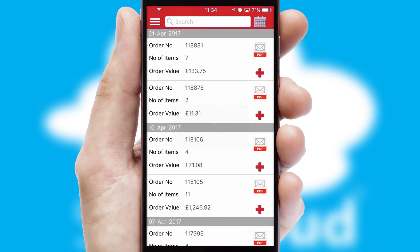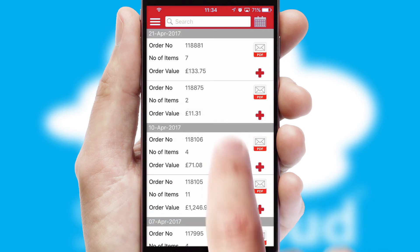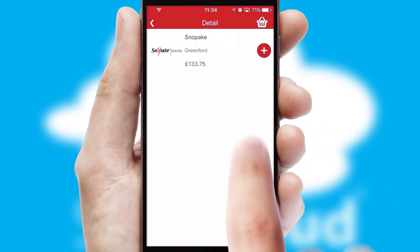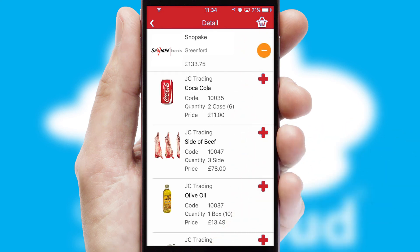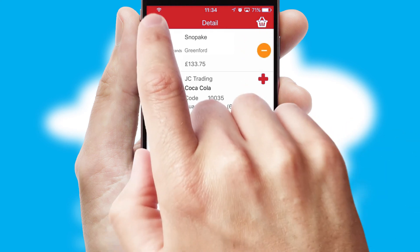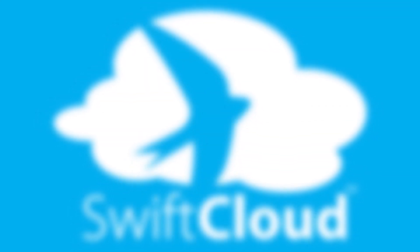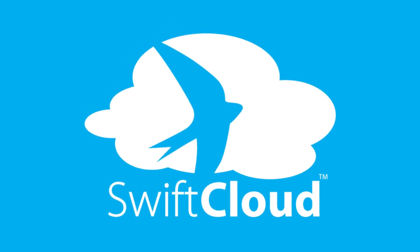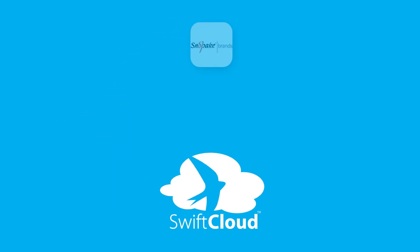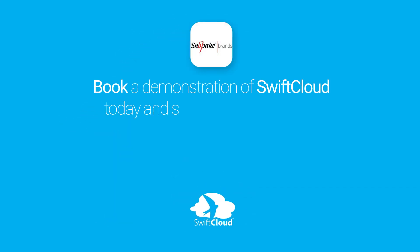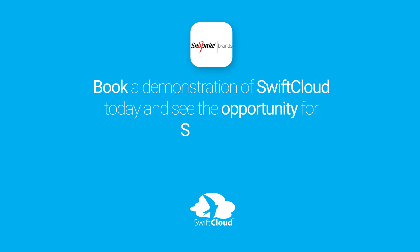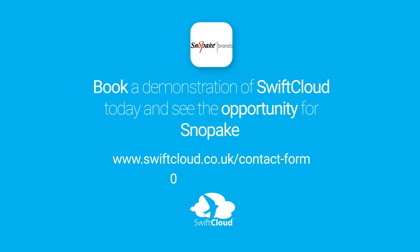A full and complete order history is available in the app and, for time-saving purposes, you can even reorder from previous ones. SwiftCloud is a proven platform used by companies with a turnover of 1 billion and can be live for your business in six to ten weeks. So book a demonstration of SwiftCloud today and see the opportunity for your business.